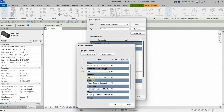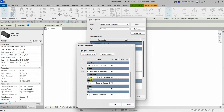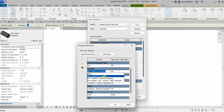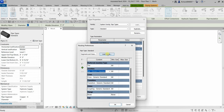You also have options in your routing preferences to specify what type of cross fittings you'd like — transition, union, flange, and cap. If the family or fittings you need aren't listed, you can always click Load Family. Just make sure you have the content library installed on your machine so you can load the fittings you would like.